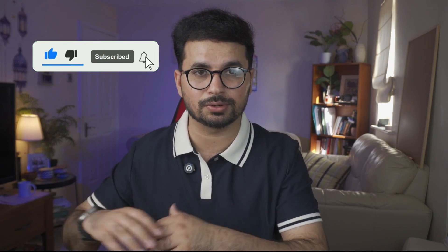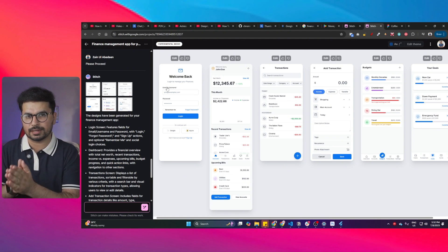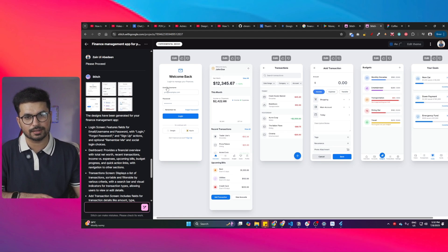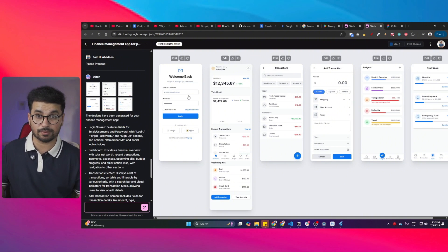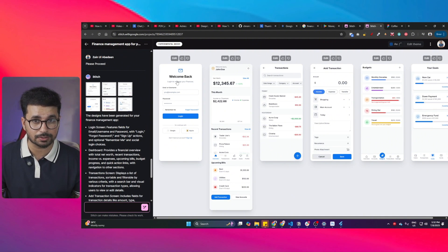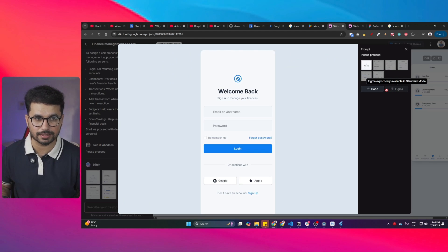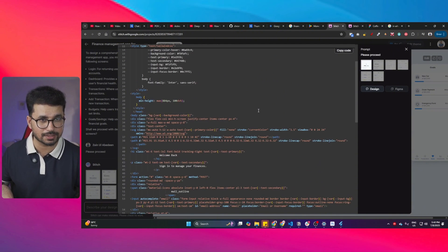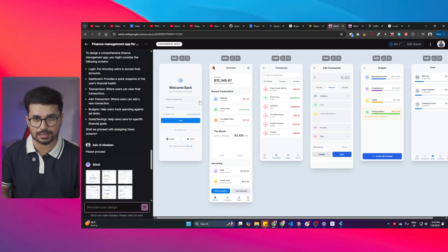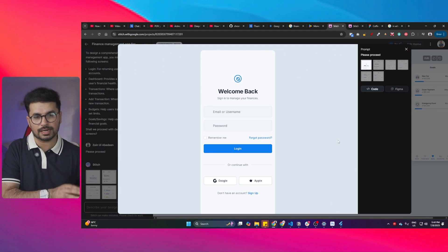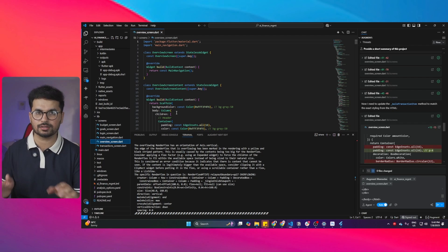So far we've just created the UI design — we have not implemented this design inside our project. That is the main step now. To implement, click on any of these screens and you'll see two options: Figma, which is disabled in experimental mode, and Code. Click on Code and you'll see the HTML and CSS that Stitch generated. But the problem is in React Native or Flutter we cannot use HTML CSS — Flutter uses Dart, which is very different.